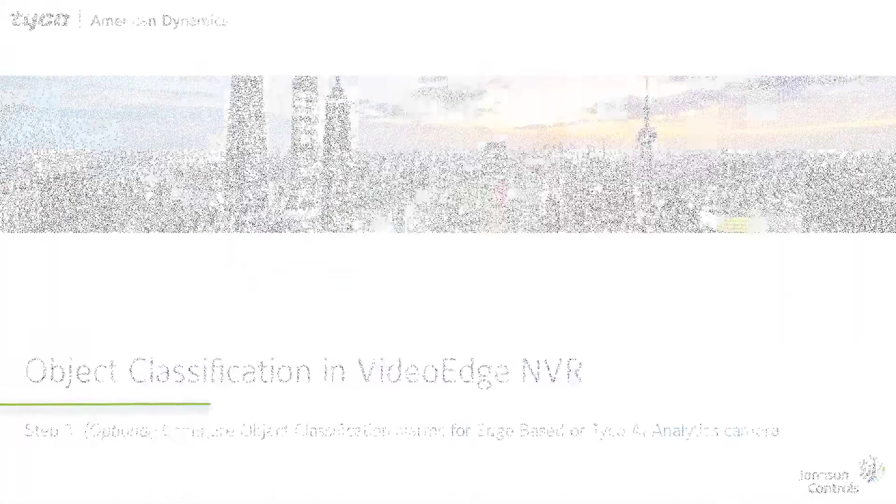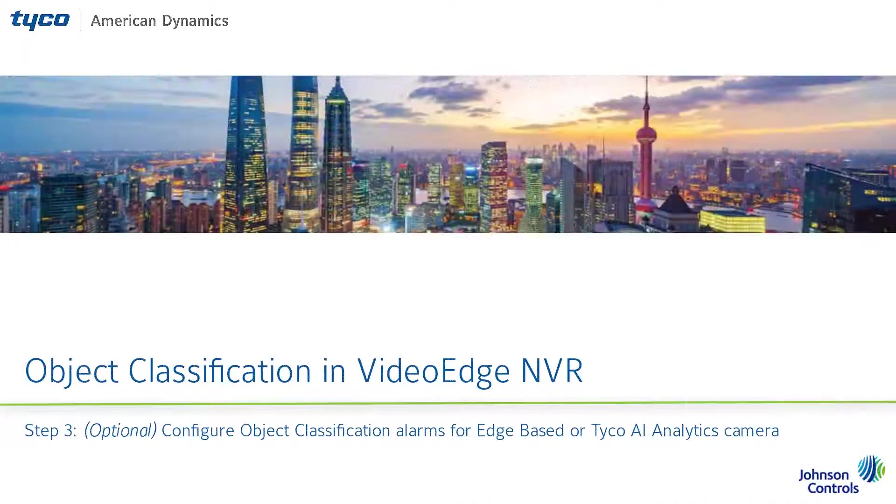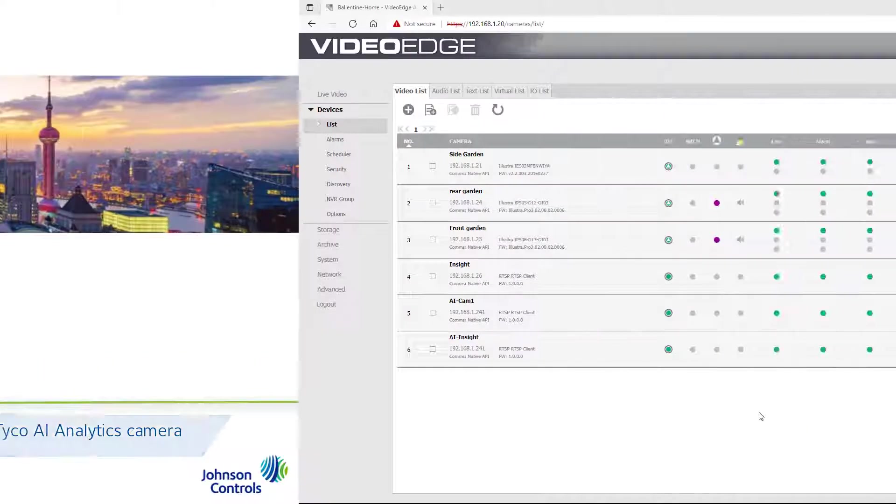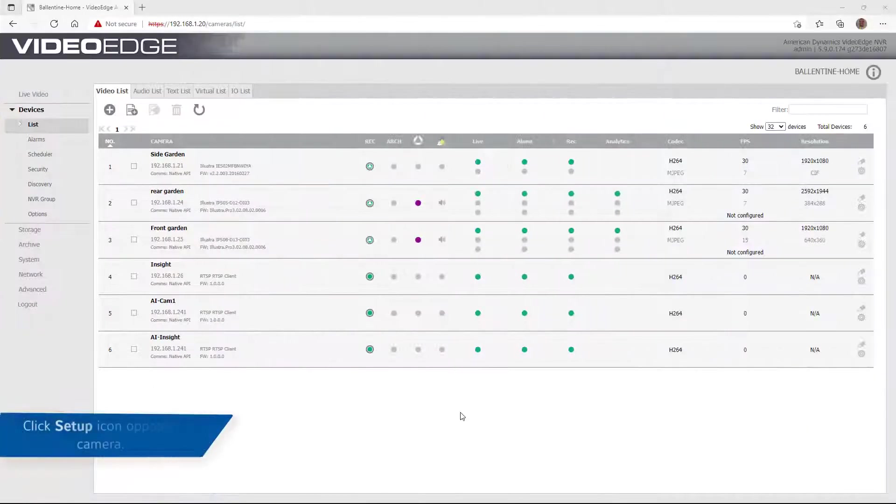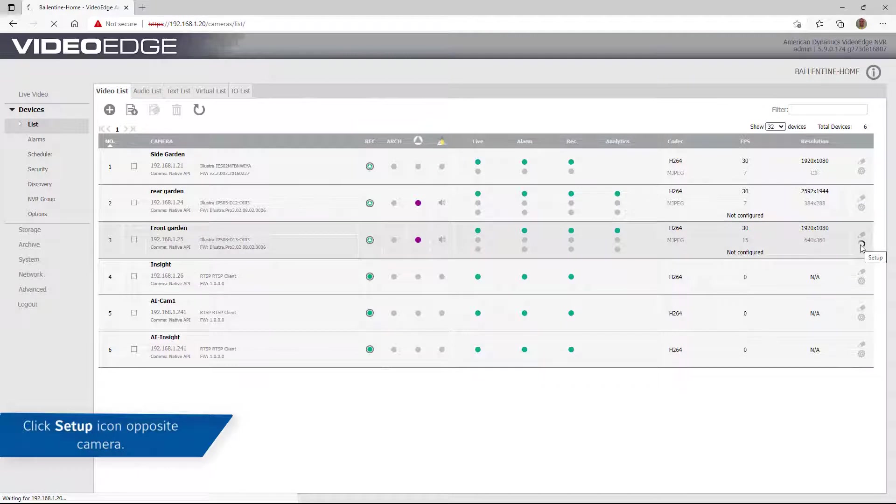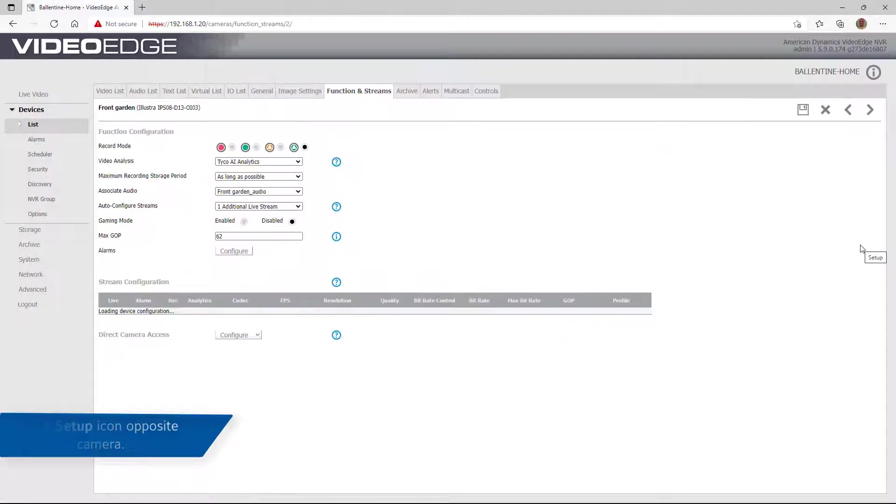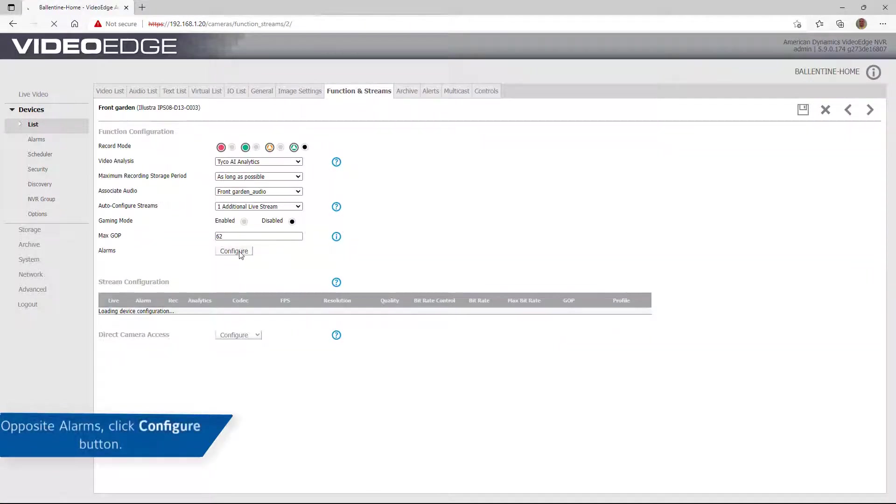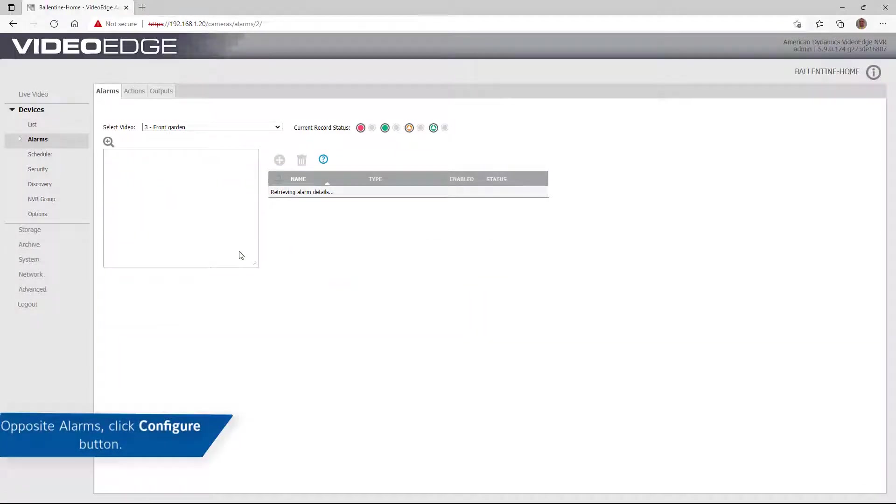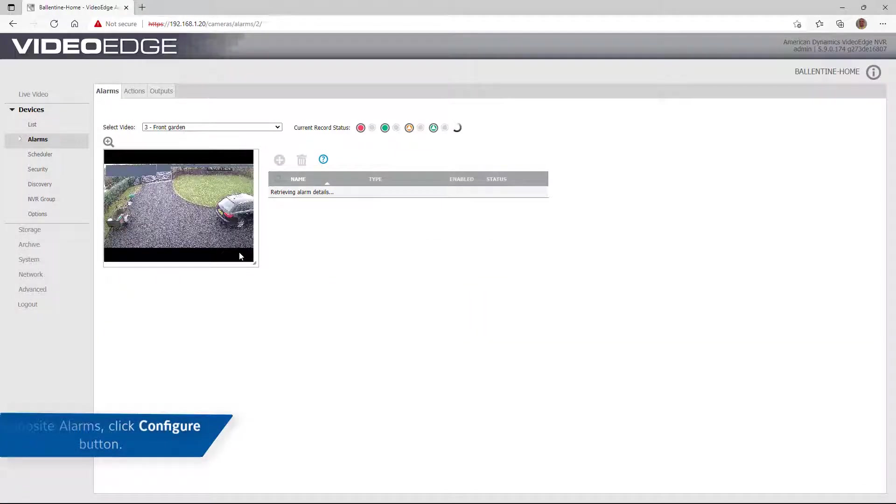For step three, configure object classification alarms for edge-based or Tyco AI analytics cameras. To configure alarms for Tyco AI analytics, select the desired camera from the camera selection menu and click the Setup icon. Opposite alarms, click the Configuration button and then click the Add button.